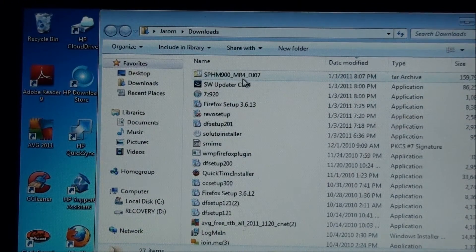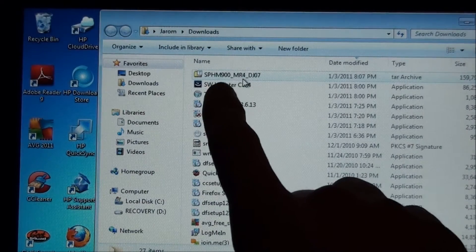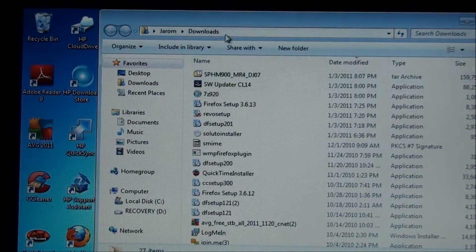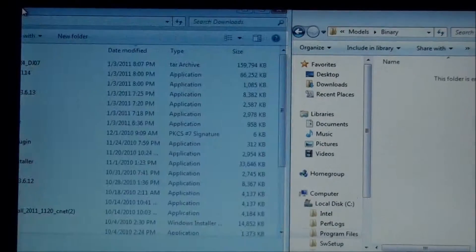We gotta take this SPH M900 M4 DG07 that we downloaded and we gotta put it in that folder.